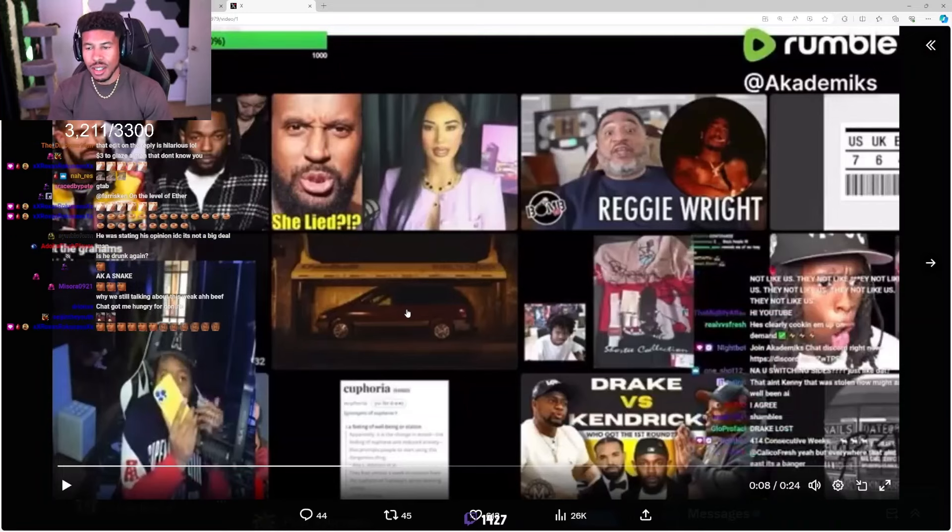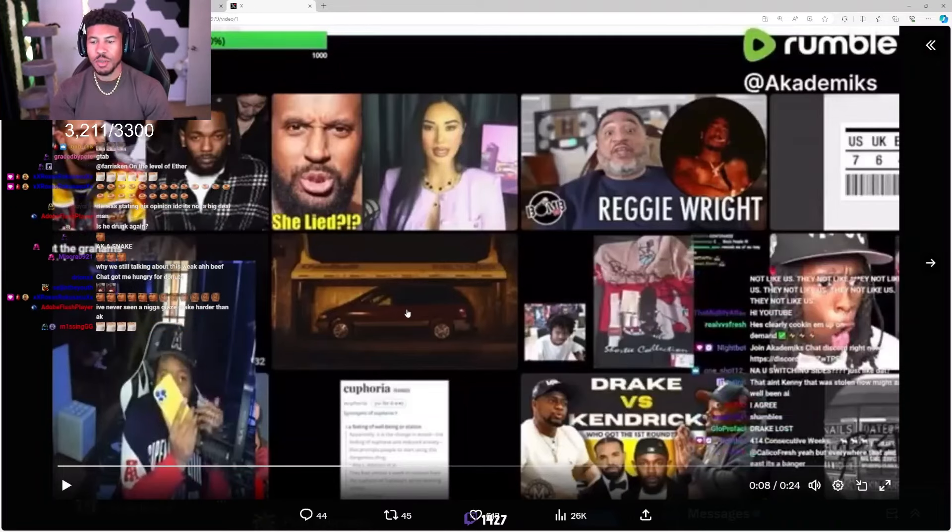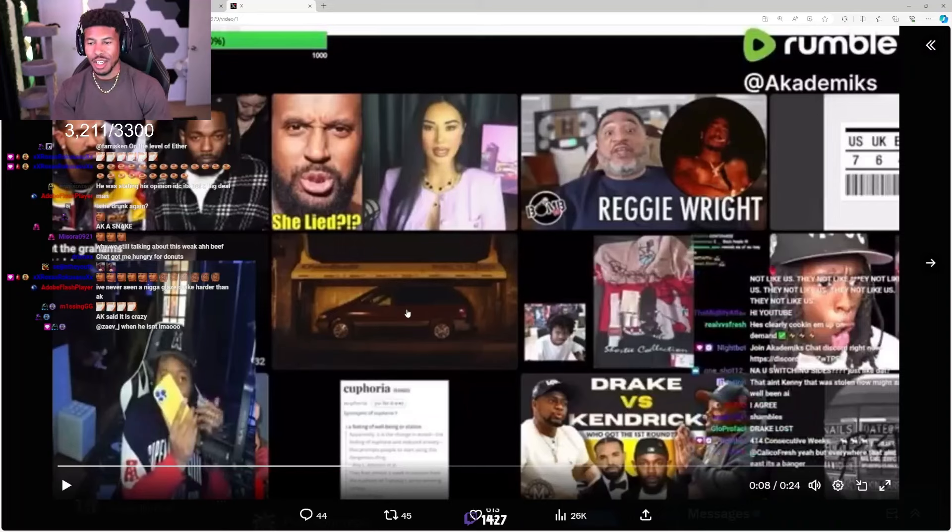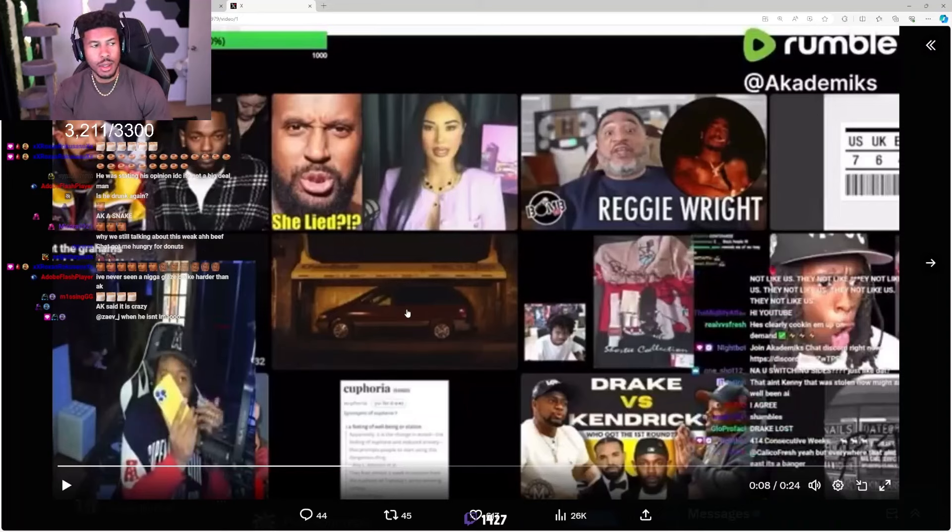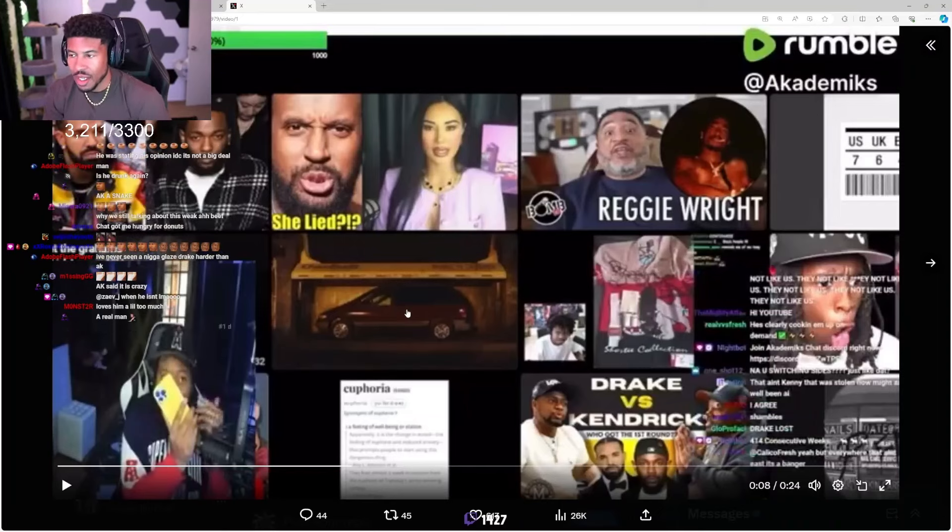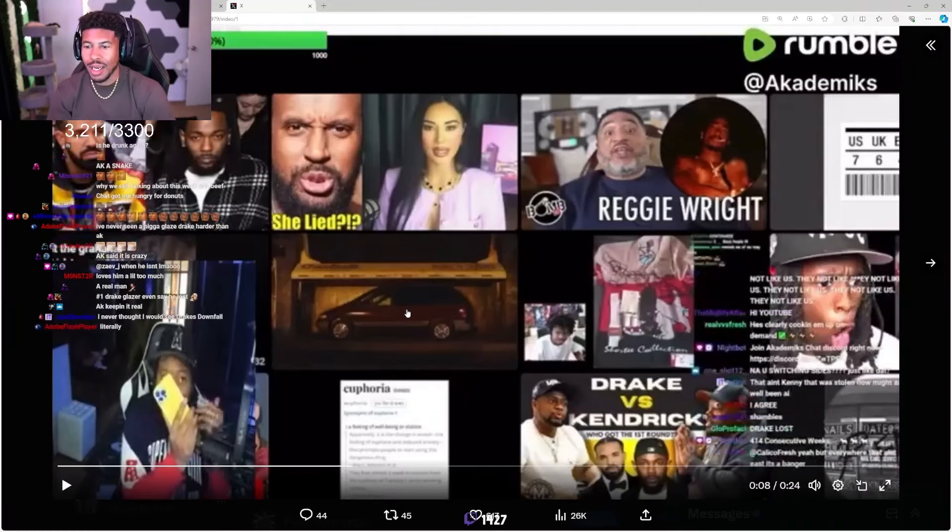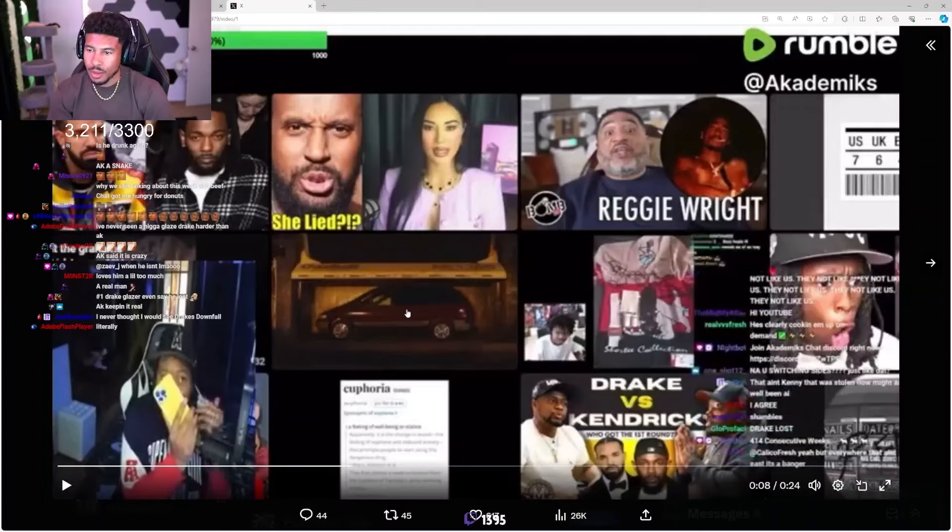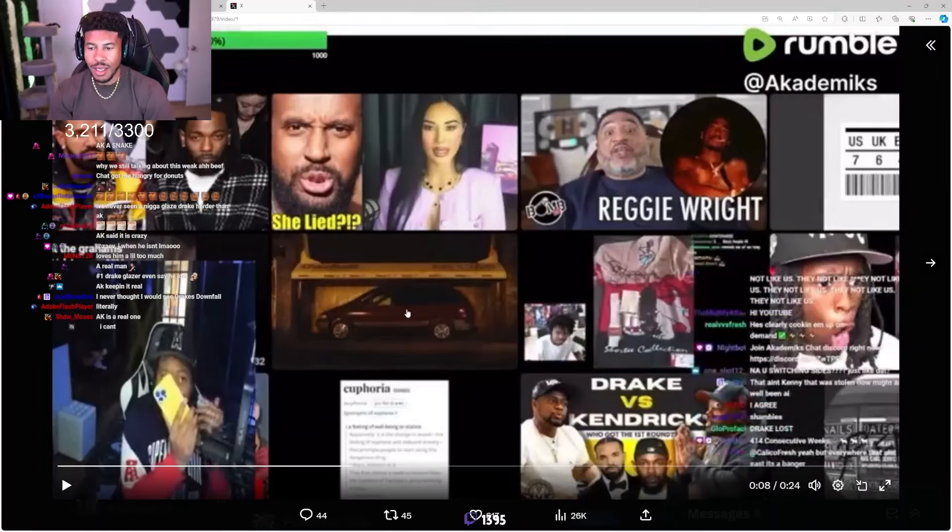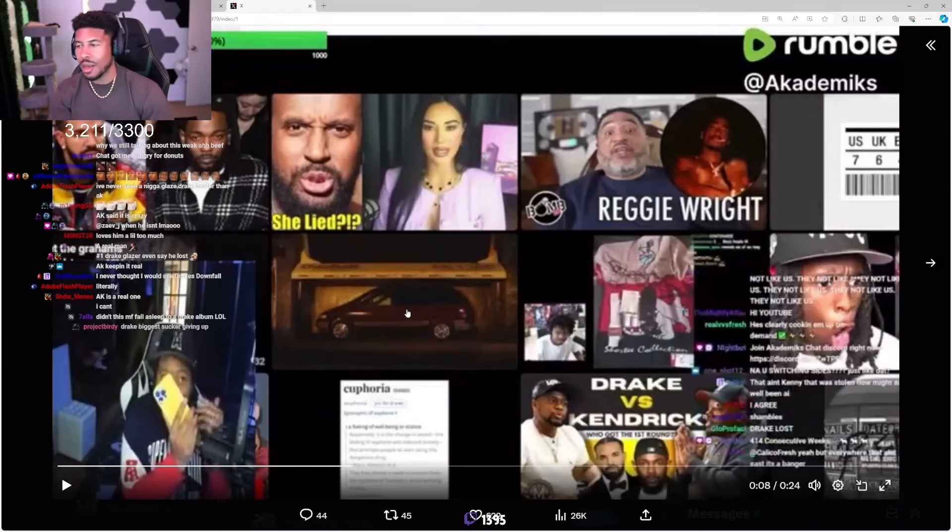Bobbing his head and really catching the vibe in disbelief that Kendrick is cooking this while riding a beat.